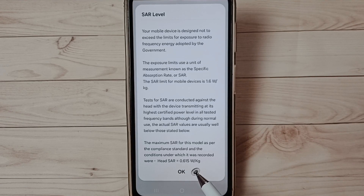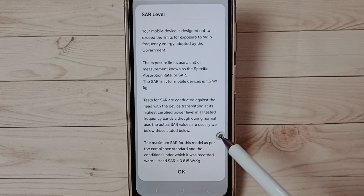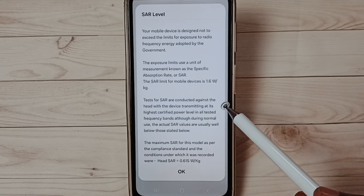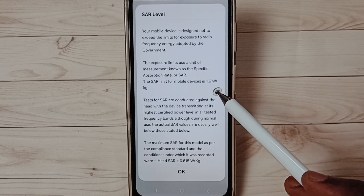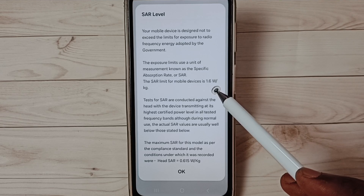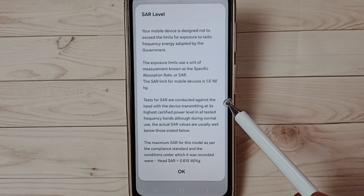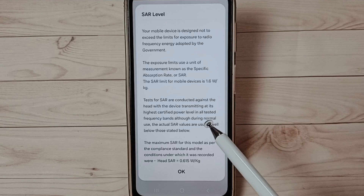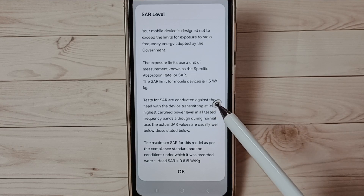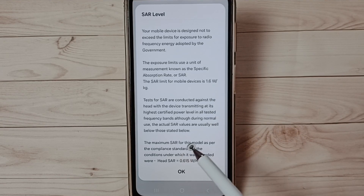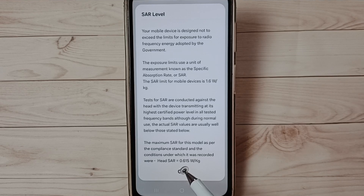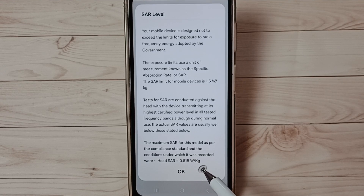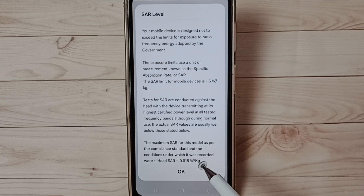The value here is 0.615. This should not exceed 1.6 — above 1.6 is harmful. So it should be below 1.6. For this mobile phone it shows 0.6, which is safe and good. This is how we can easily check the SAR value of a mobile phone.